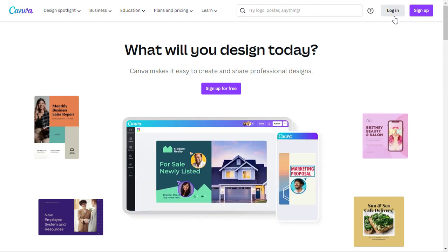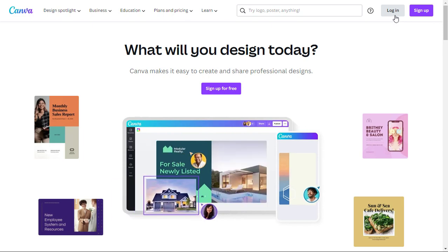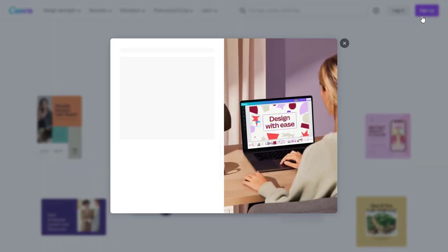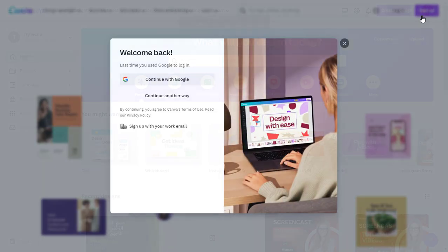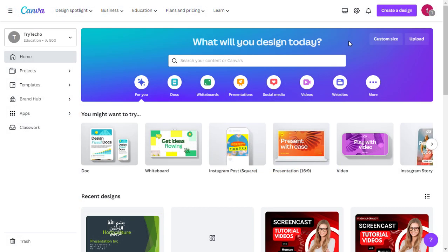To get started, log in to your account. If you don't have an account yet, you can create one for free. Once you're logged in,